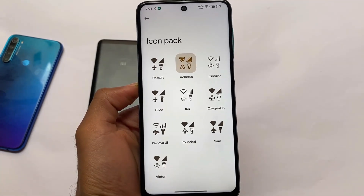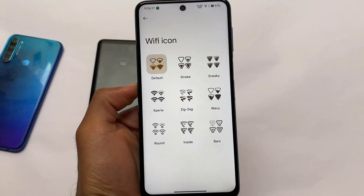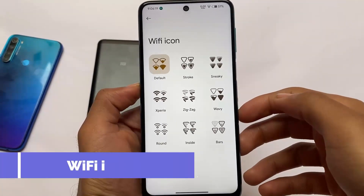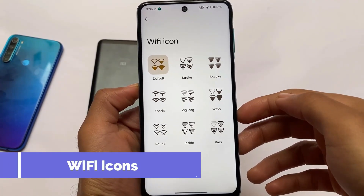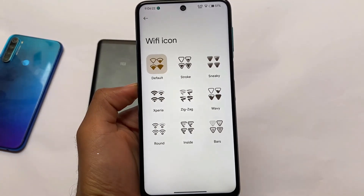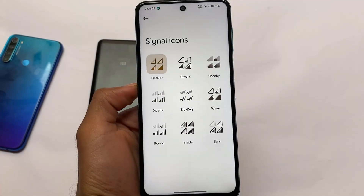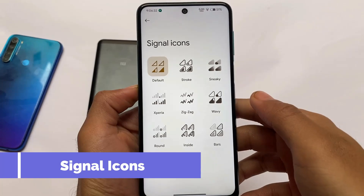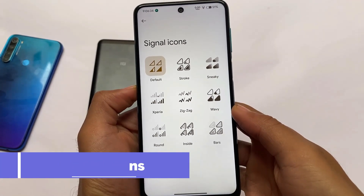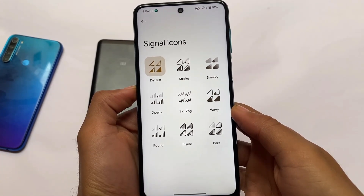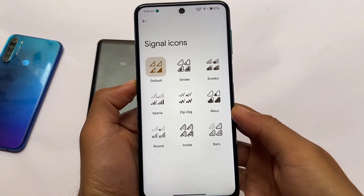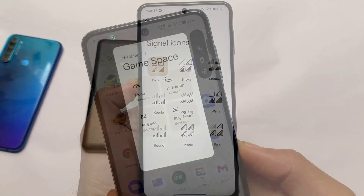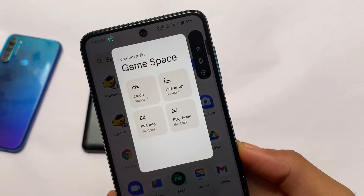New icon packs are available including Kai, default circular, Pavlova UI, Archers, and Oxynos. Many Wi-Fi icons are available — stroke, sneaky, zigzag, wavy — and signal icons are also customizable with wavy, zigzag, Xperia, and more. Customization is at its best and it's feeling quite good right now.